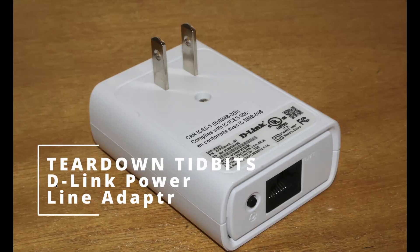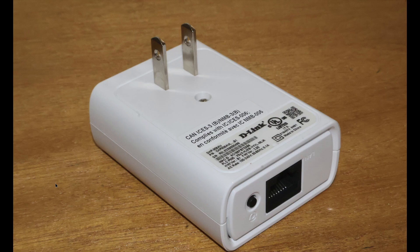Okay, new feature: teardown tidbits. I'm going to reach into my junk drawer and pull something and take it apart and just study the interesting bits.